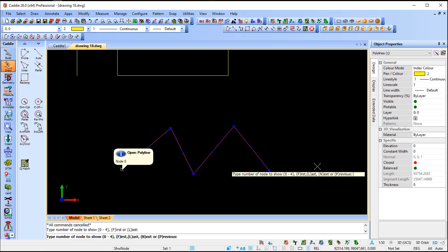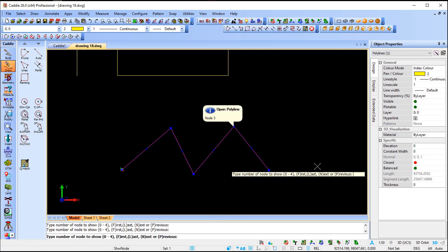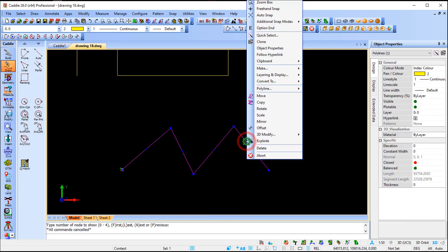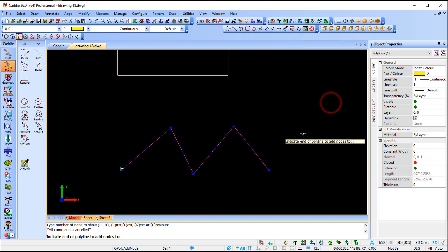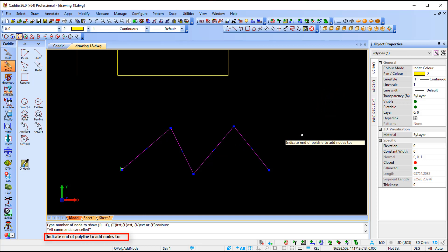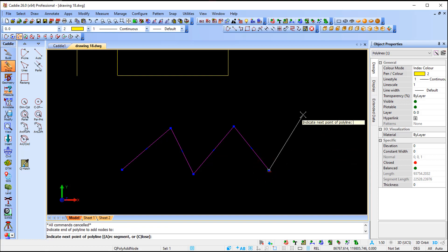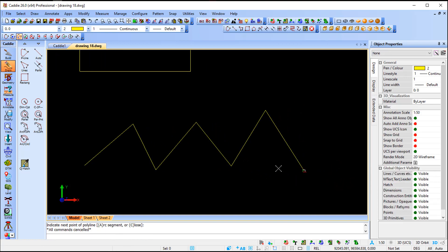Now if I select the polyline and show polyline nodes, it picks up four nodes. I press F for first, then next: one, two, three, four. Now using the command to add a node to the polyline ends, I indicate the end, and as you can see I can carry on from there. That's the advantage - it's been added in Caddie 26.